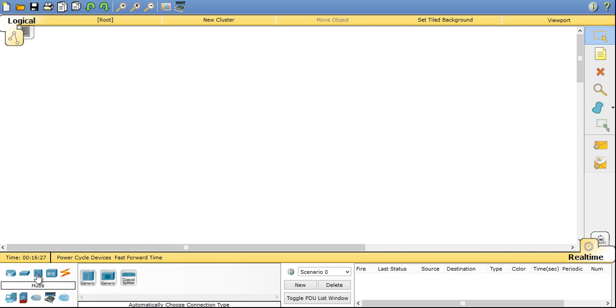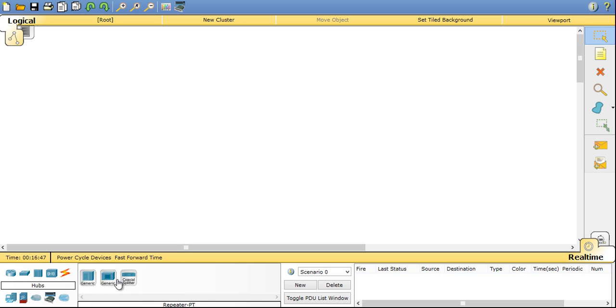Bridge uses software programs for the switching operations. Now coming to hubs. Hubs are the layer 1 device, works on the physical layer. Hubs are nothing but connecting different LAN segments. In hubs you have generic hub option, another repeater option, and also one coaxial splitter where you can split one coaxial cable between two other connections.